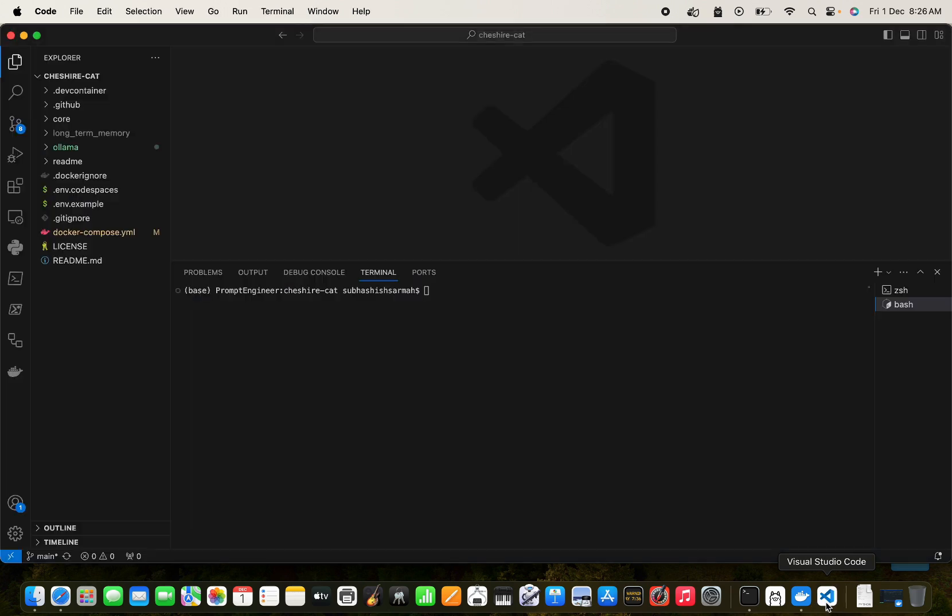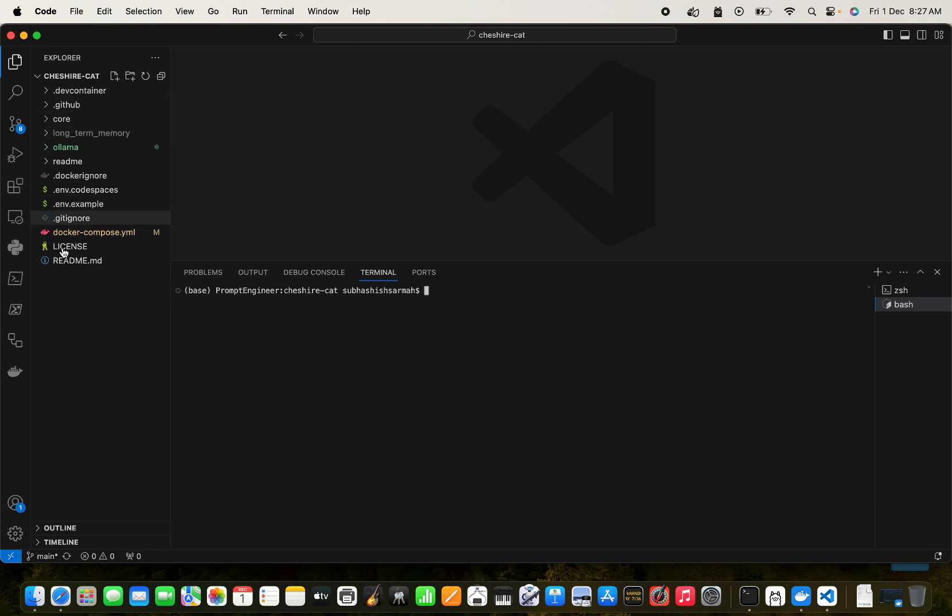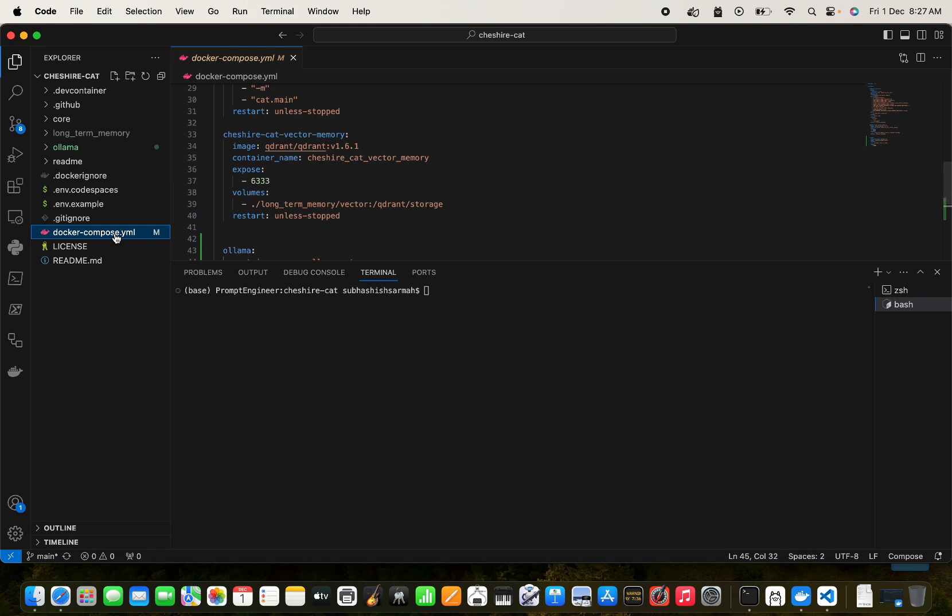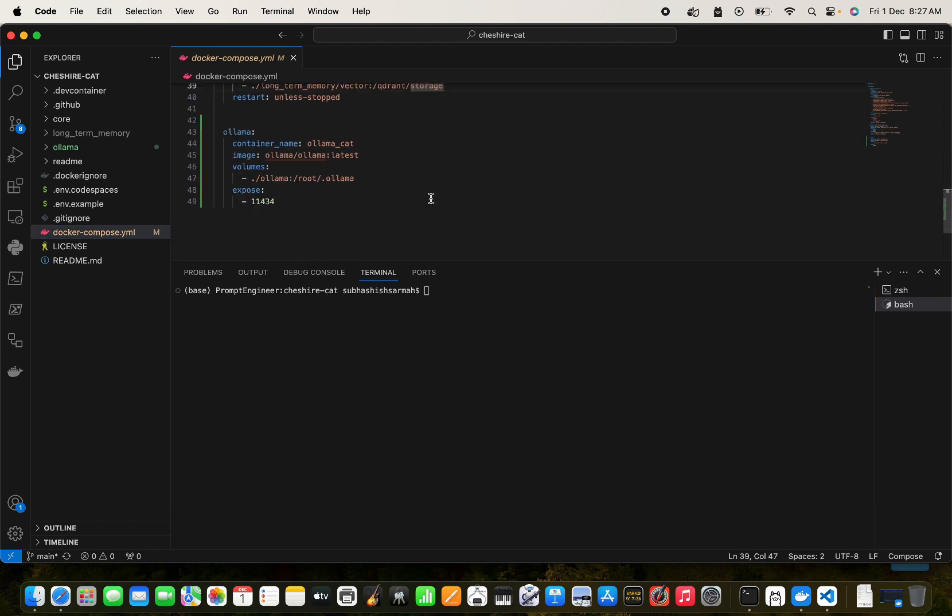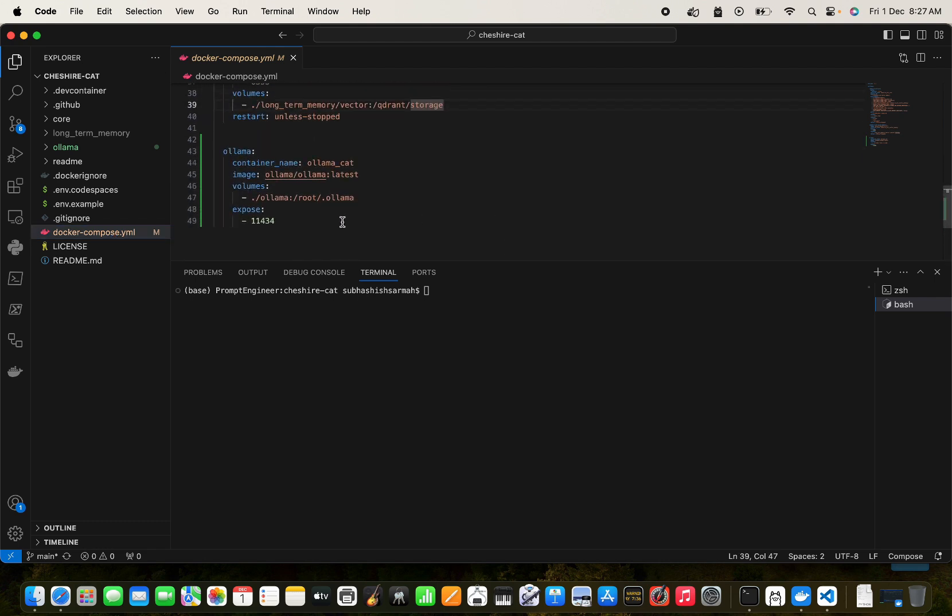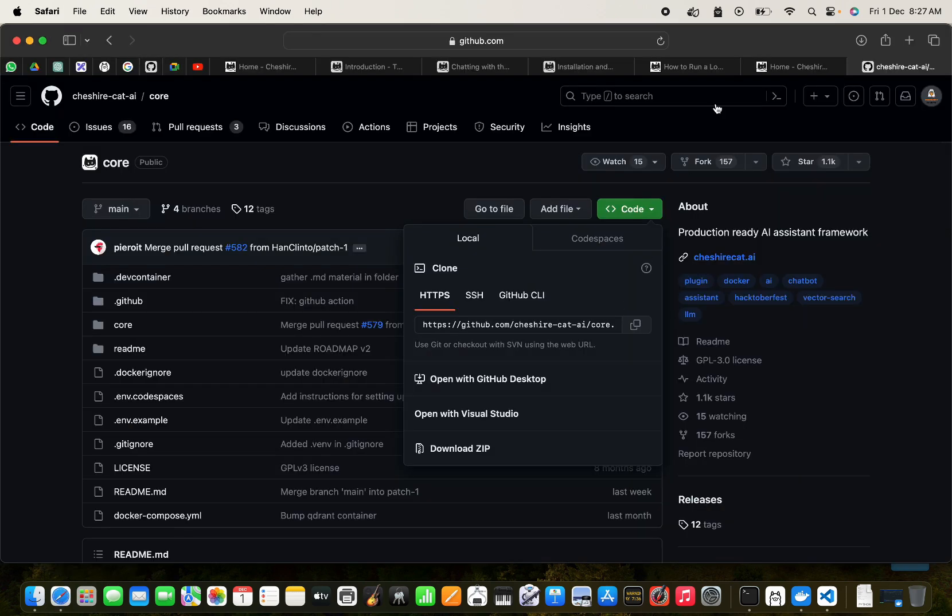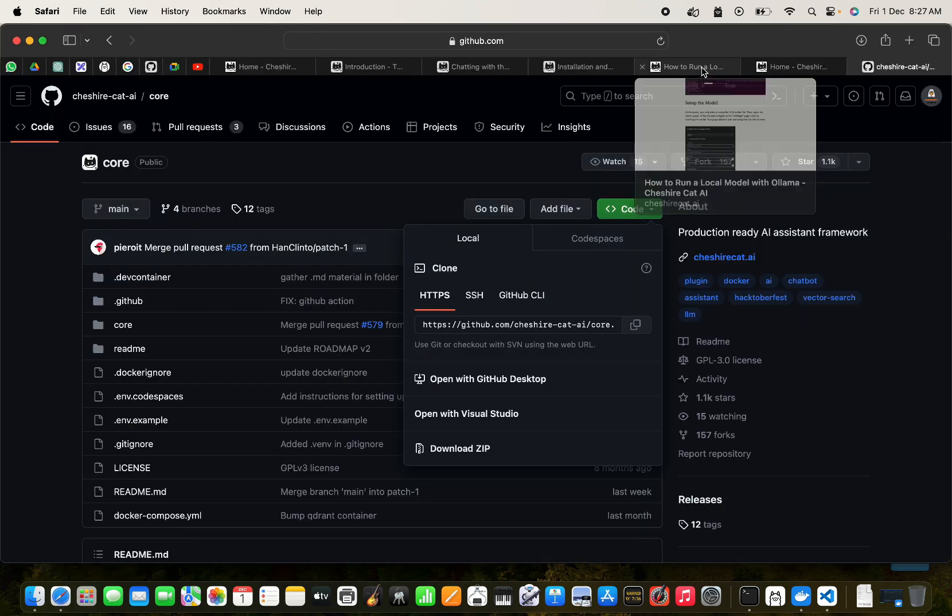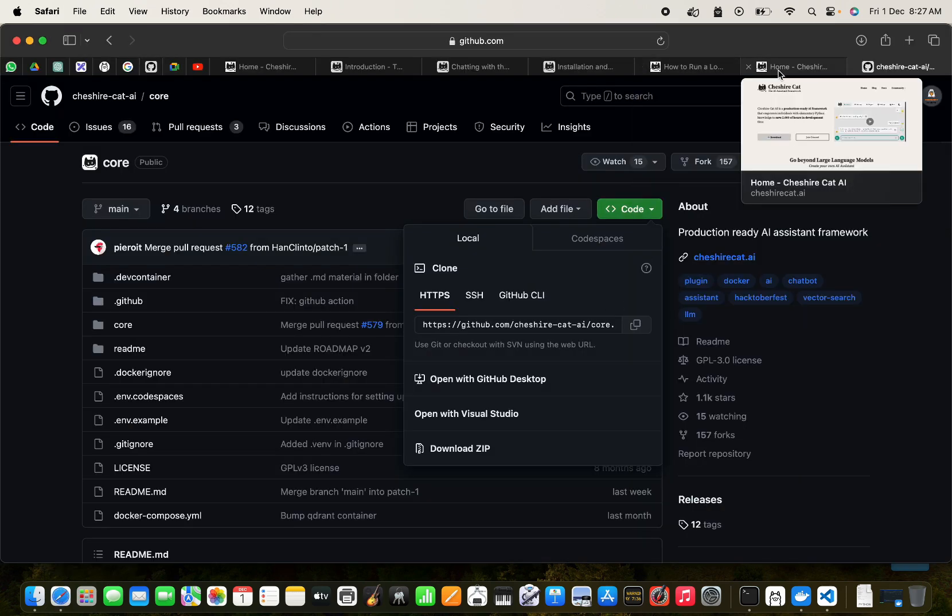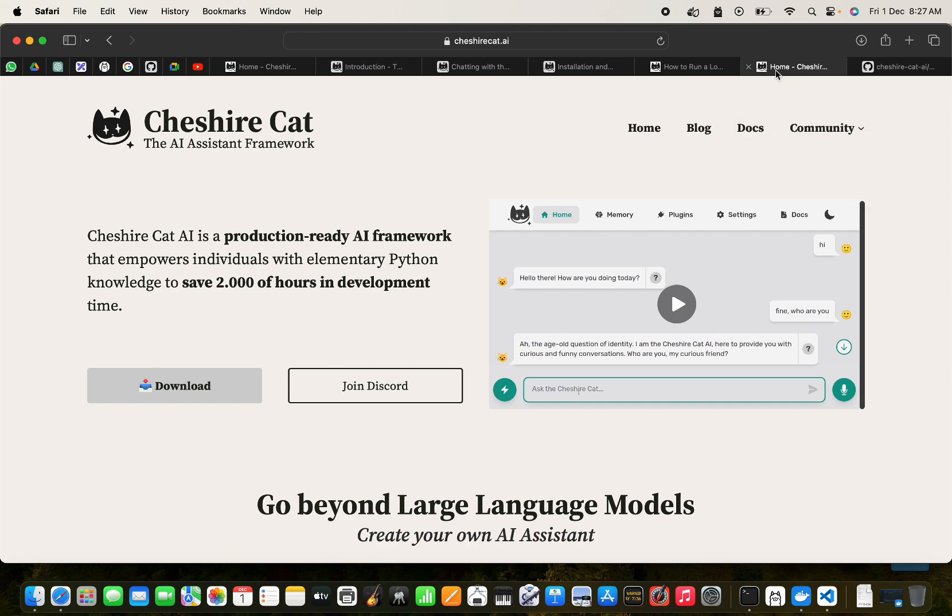I have a folder known as Cheshire Cat. I've already git cloned this and I have this working folder. Now once we git clone, we have this docker-compose.yml and we need to update this with the Ollama thing here.